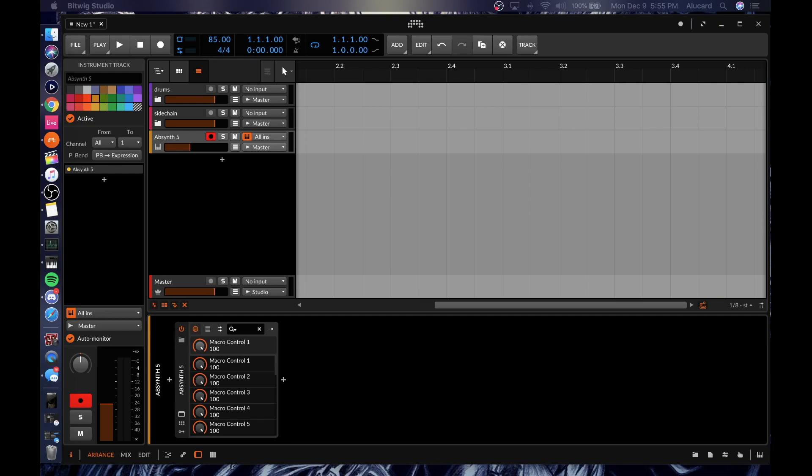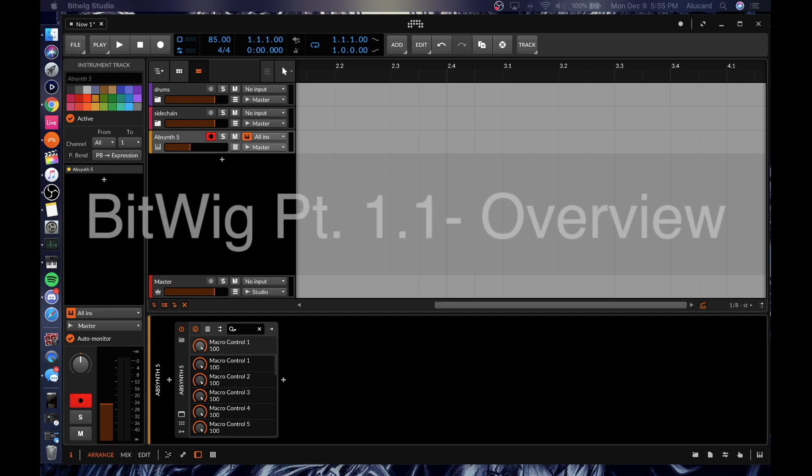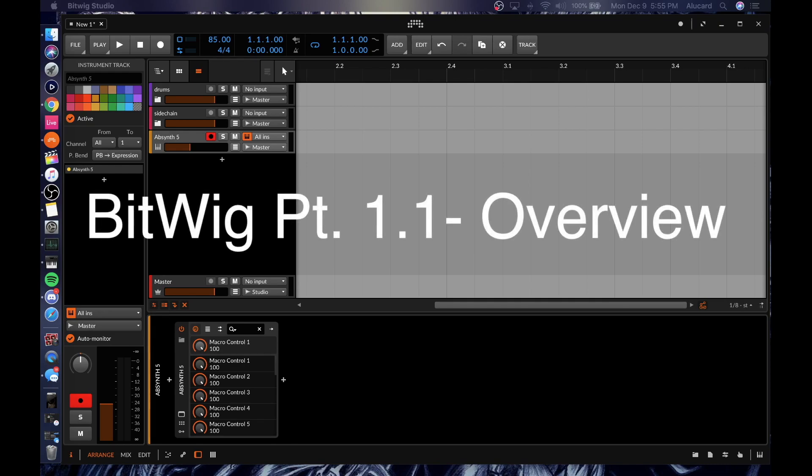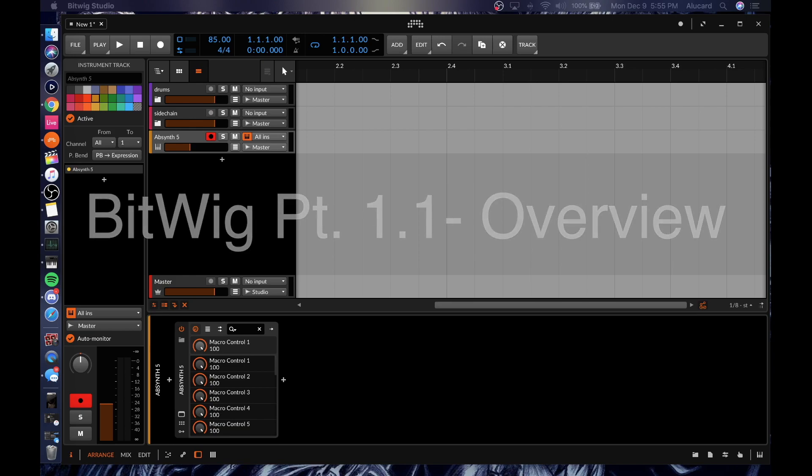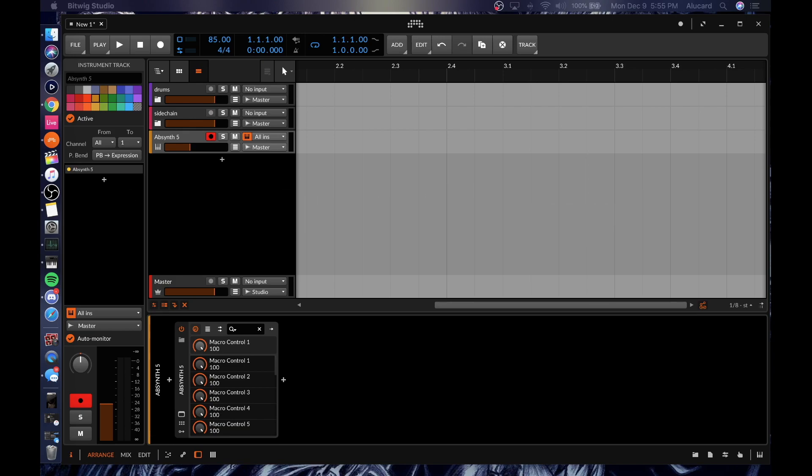Hey, what's good everybody, welcome to part one of my Bitwig review. We have a lot of stuff to cover and I'm going to try not to waste any time getting through the sheer amount of information that I'm going to be throwing at you.